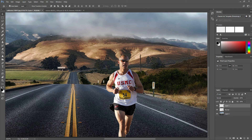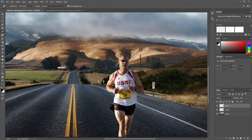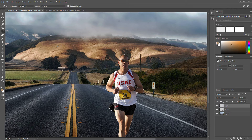Now we are going to select the color we are going to use to blend the image. Select the eyedropper tool. Look for a color in the image that stands out. For my image I am going to select the color from the mountains. Once you select your color, select the paint bucket tool and fill the selection.